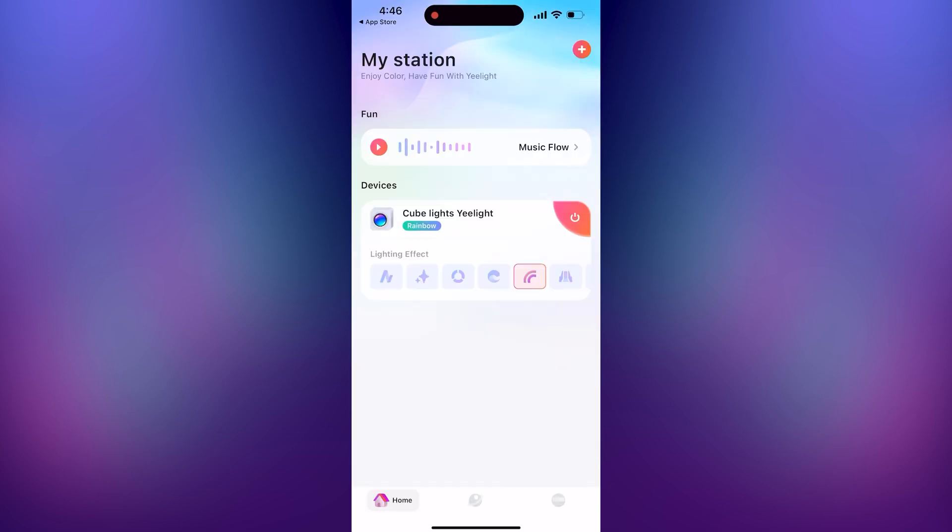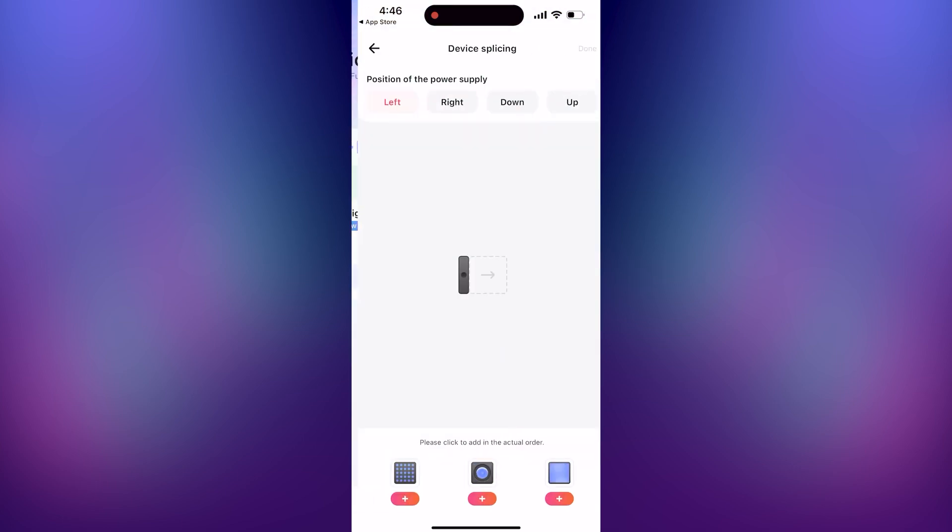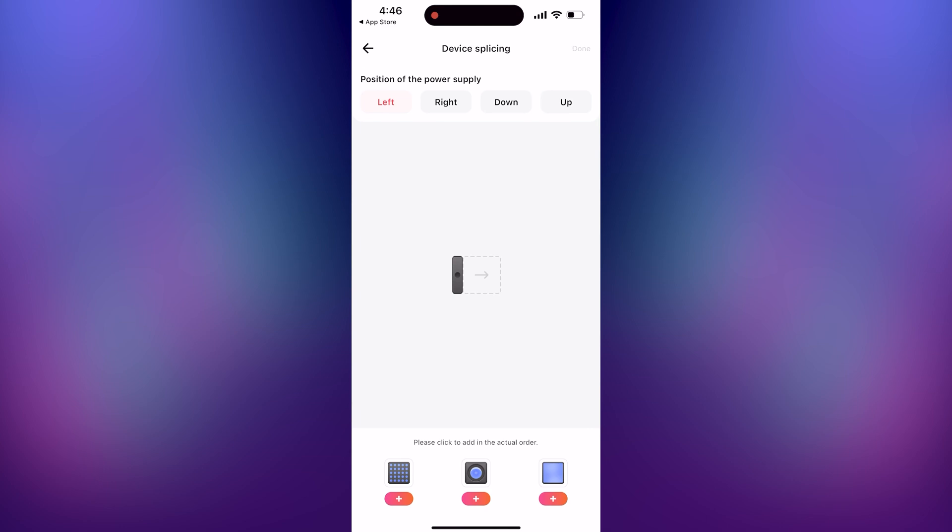Now click on your device and you should get taken to the device splicing page. Add which devices are connected. The order here doesn't really matter because you can adjust it in SignalRGB later. Just make sure you have the correct number of each device selected.